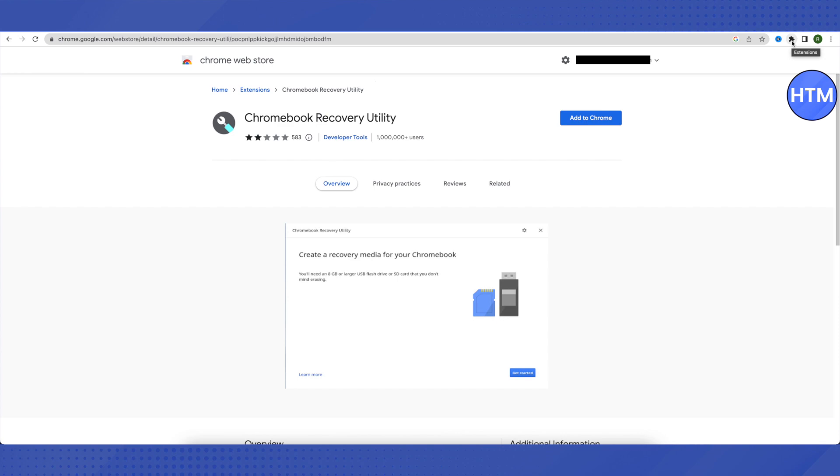Click 'Get Started'. You'll need at least an 8GB or larger USB drive to complete the process, so make sure you have that USB drive ready and click 'Get Started'.